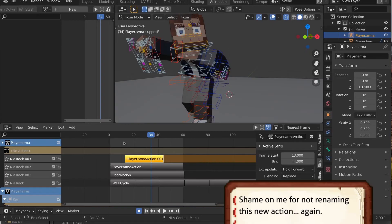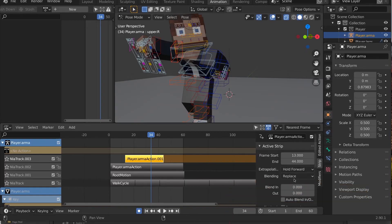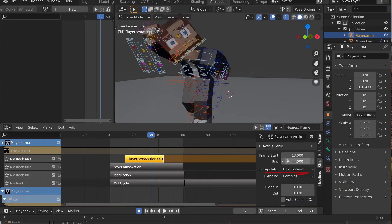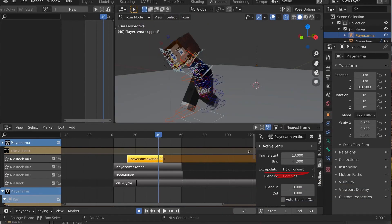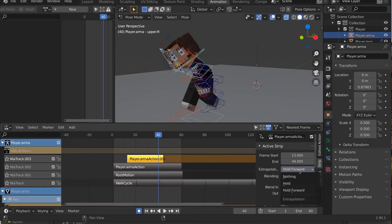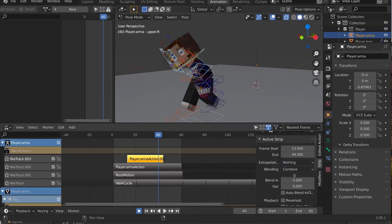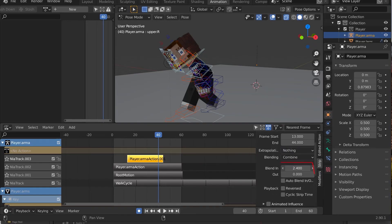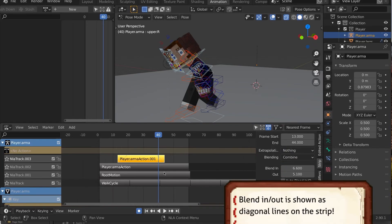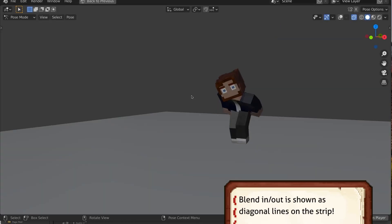Once more, we set this to Combine. But this time, let's also set Extrapolation to nothing, so it doesn't affect future frames. And, let's add frames to the Blend In and Out to avoid any snapping.